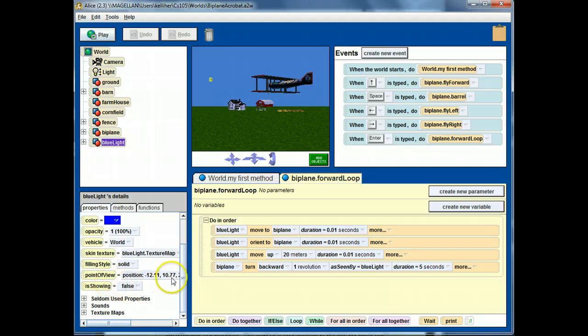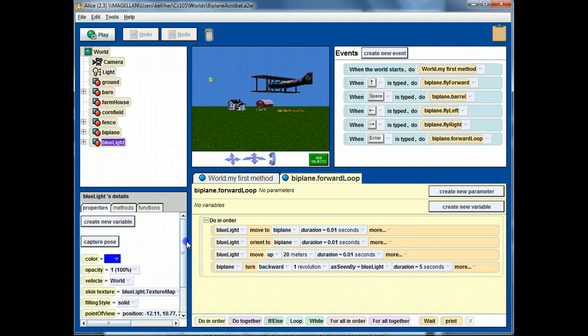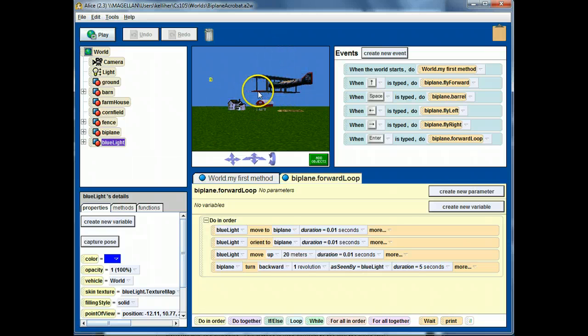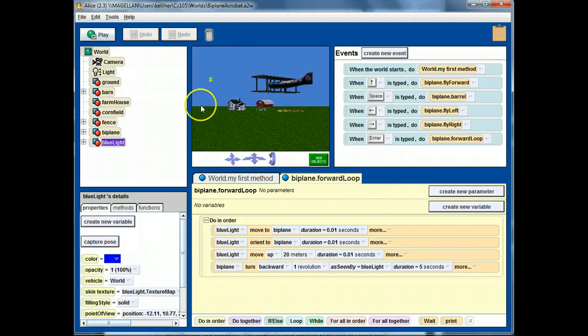Which if I look at its properties is showing as false. And I use this invisible object as the focal point for the biplane to turn forward around. Here's the trick.